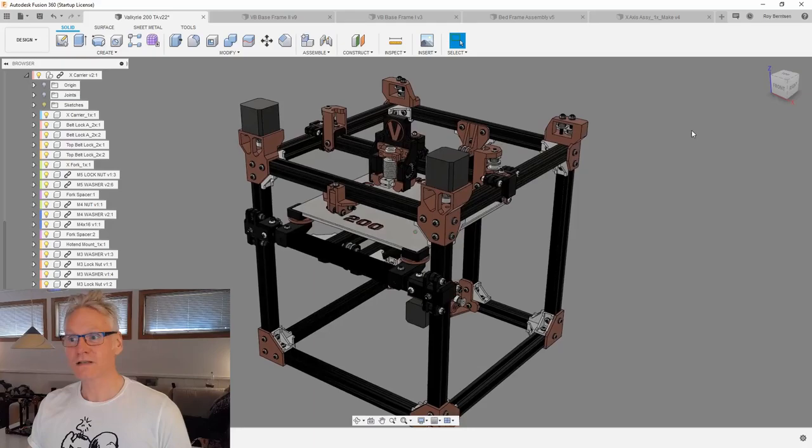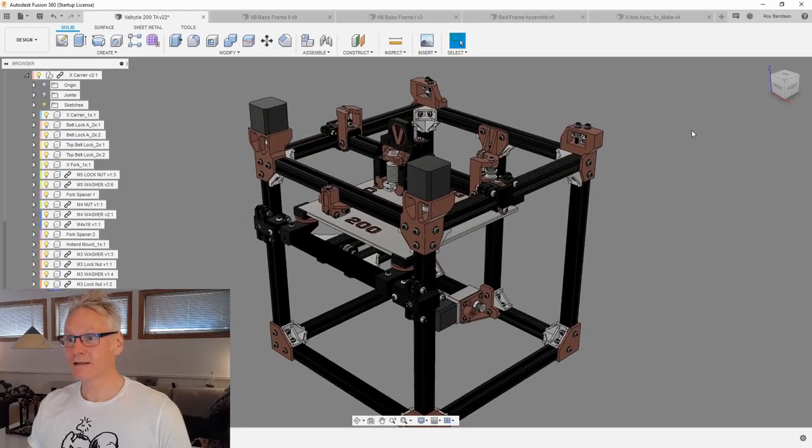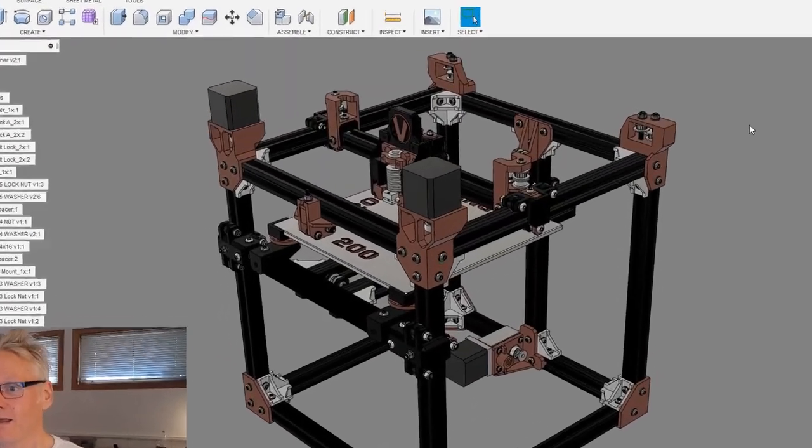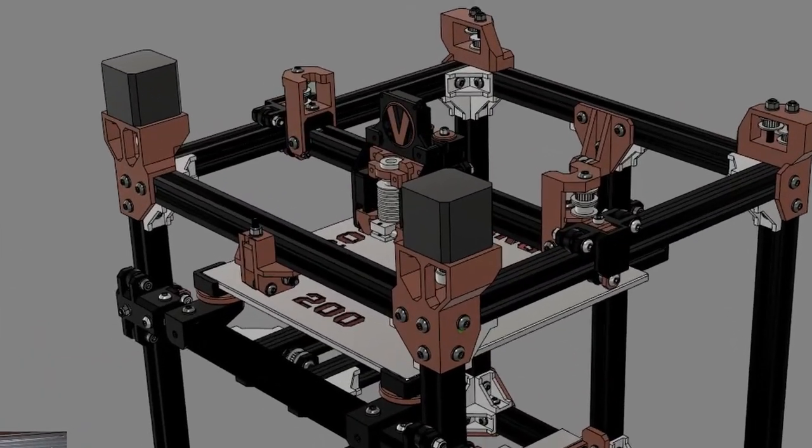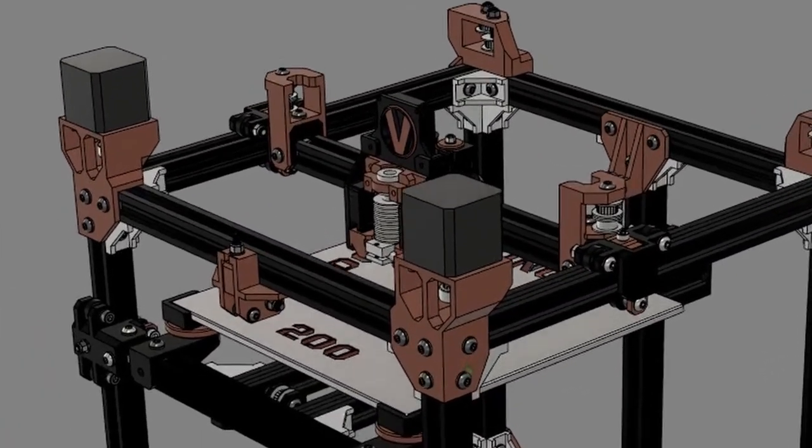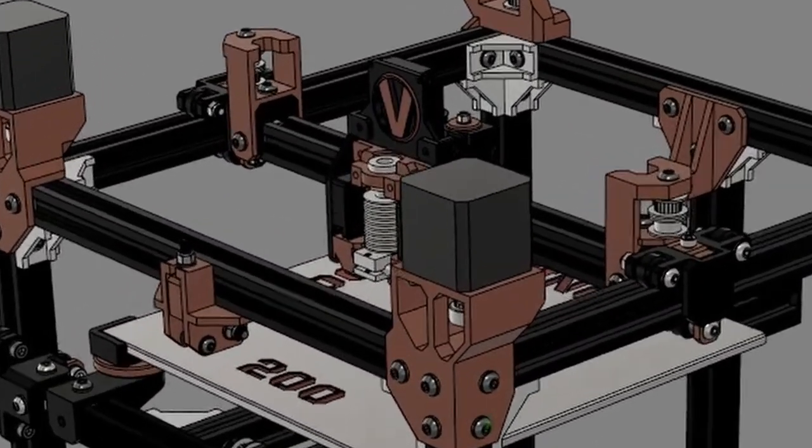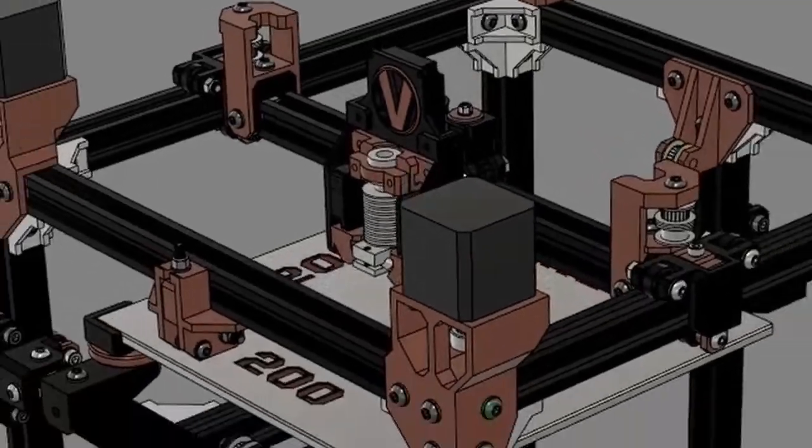So let's go to Fusion 360. We have what is considered the release candidate here, and we are going to talk about the parts, what they do and why they are there.